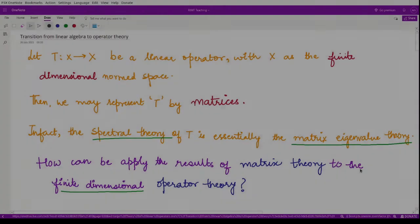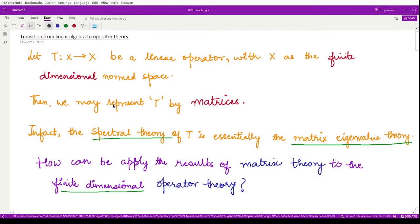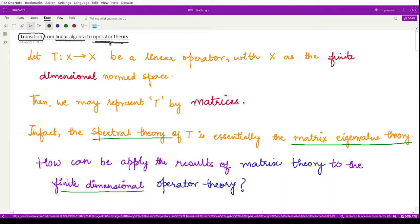Hello everyone, welcome to this video. In the last video we studied various properties of matrices, such as the eigenvalues and eigenvectors of a matrix. Now let us move on to the main topic, that is the operator theory. Within this video we shall be looking at the transition that takes place from matrix theory, that is from linear algebra, to operator theory.